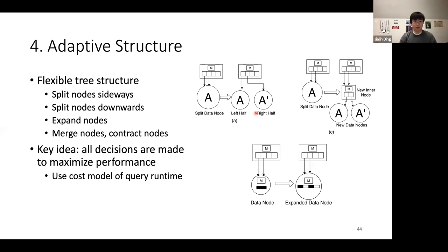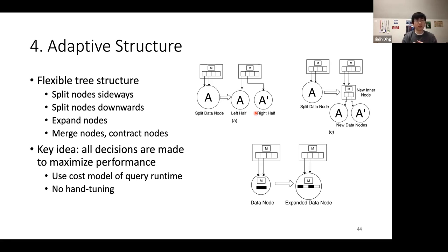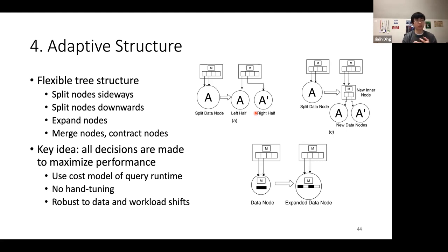Using a simple linear cost model to predict query runtime, whenever ALEX makes a decision about how to modify the tree, it picks the modification mechanism that results in the tree with maximum predictive performance. This setup requires essentially no hand-tuning from a user's perspective — ALEX does all decision-making automatically based on the cost model. Another implication is that ALEX is relatively robust to data and workload shifts, because if a shift happens and the current structure is no longer optimal, ALEX should gradually automatically modify its tree structure to re-optimize.